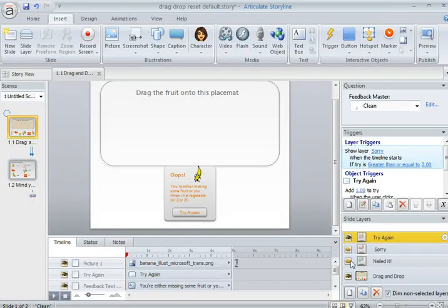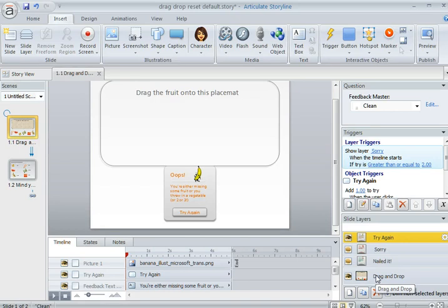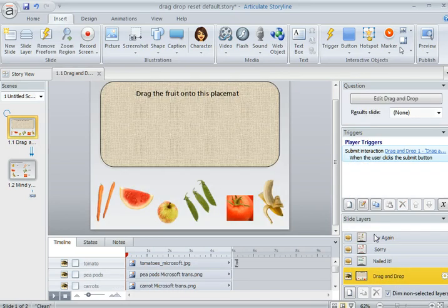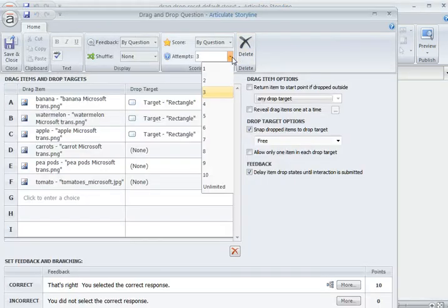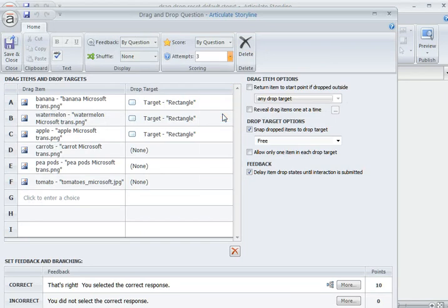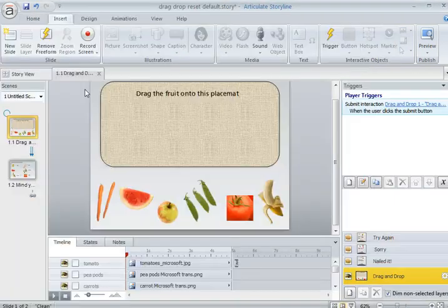And you can do that for any number of attempts that you want. There's two things that you need to do. One is on the drag and drop layer, you need to go in and set your number of attempts. So let's say that you wanted five. You could go in here and do that, save and close.